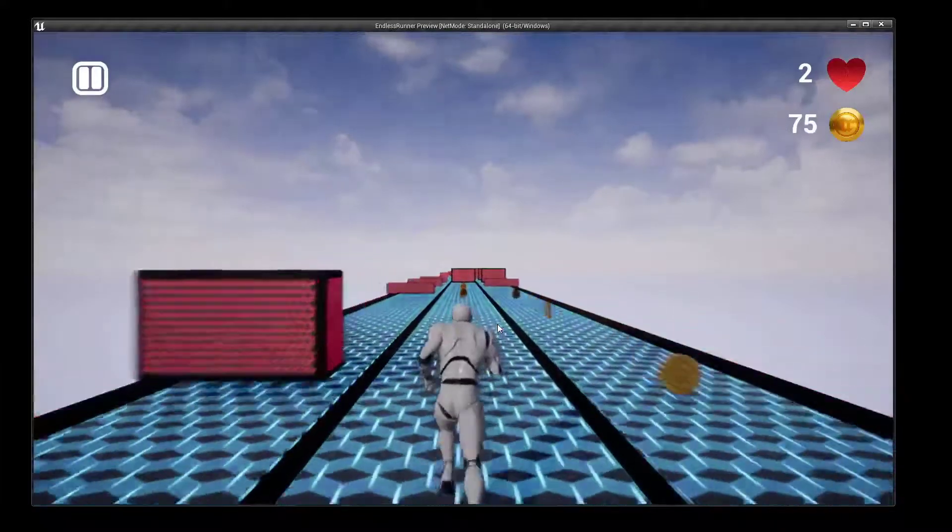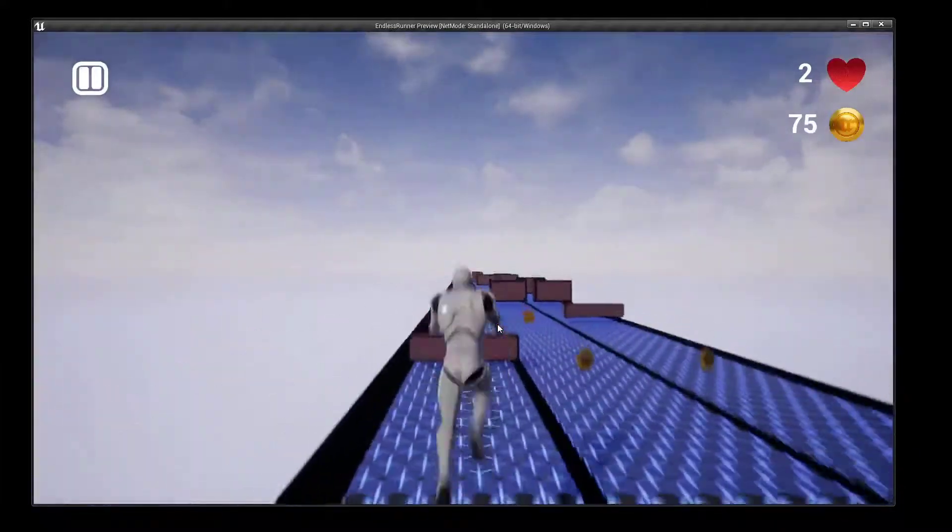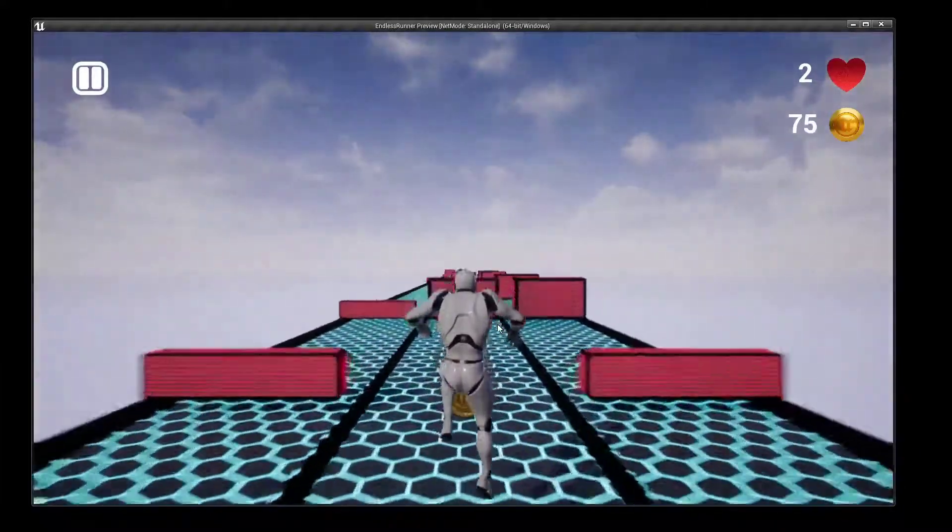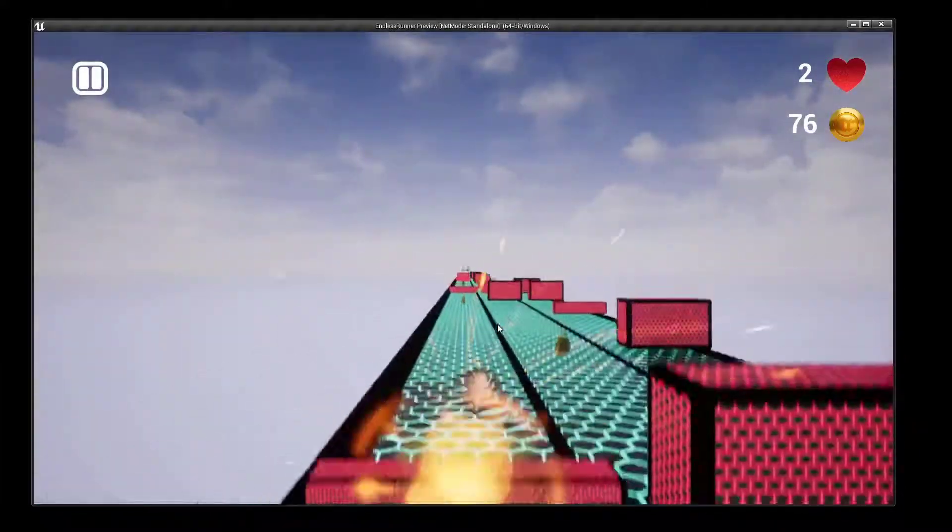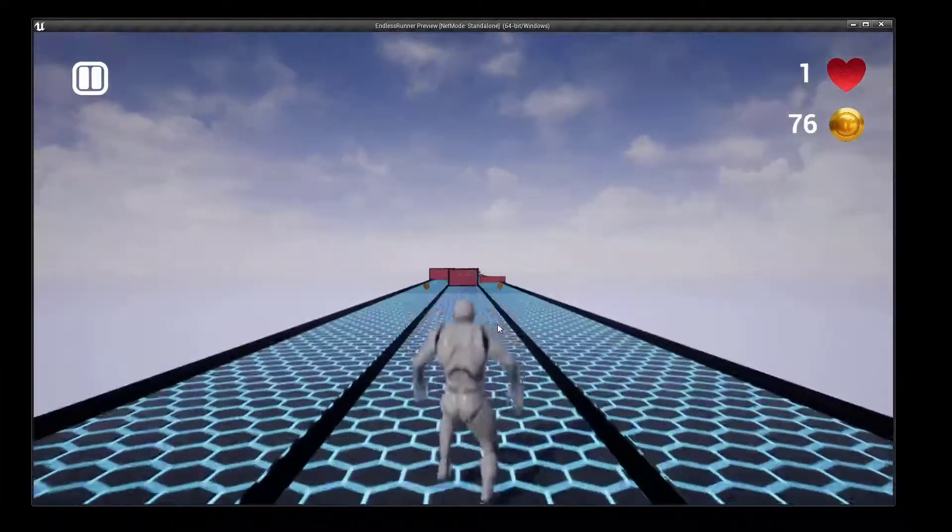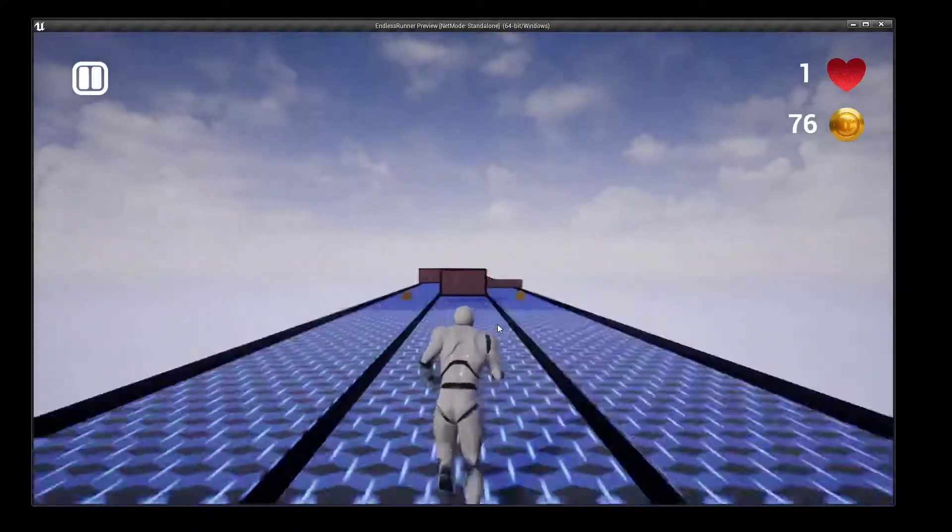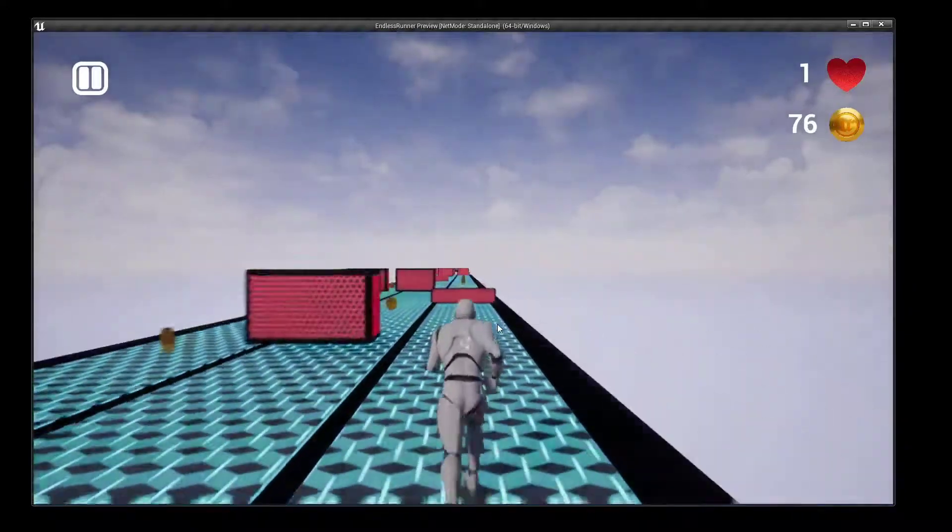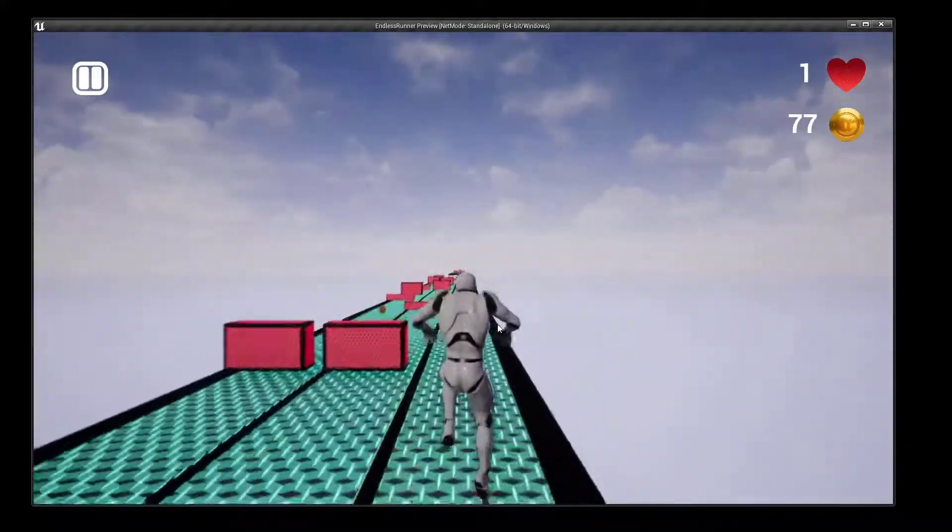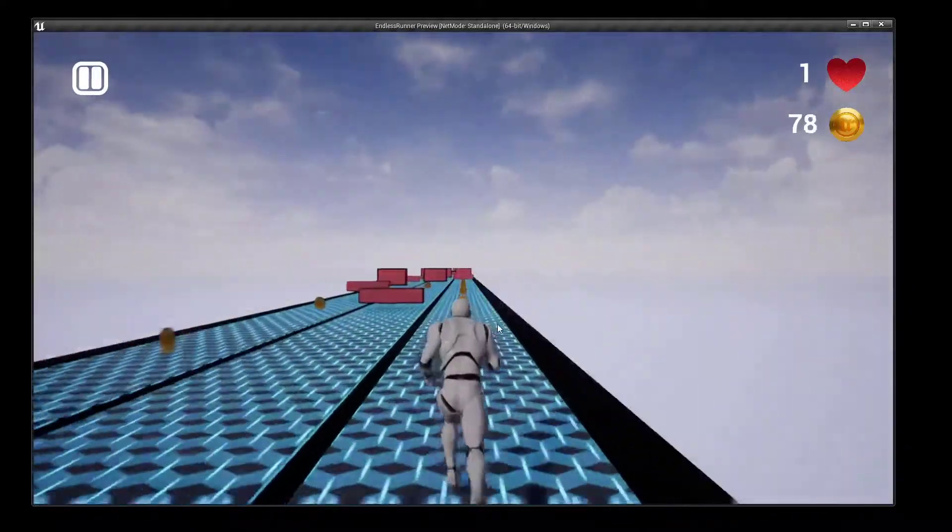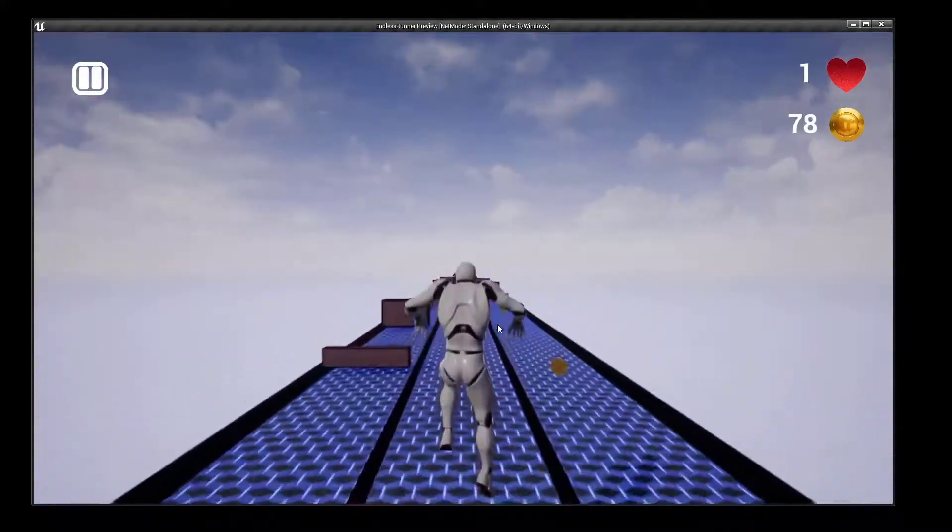After that it covered the creation of infinite floor tiles and putting obstacles on the lanes. Furthermore, it implemented a character death and life system and showed how to create pickups like coins.